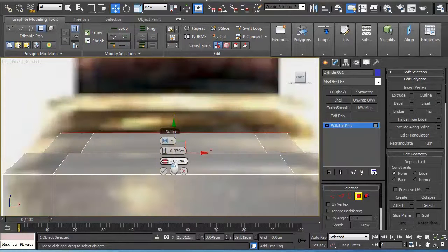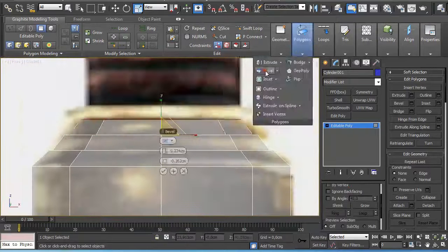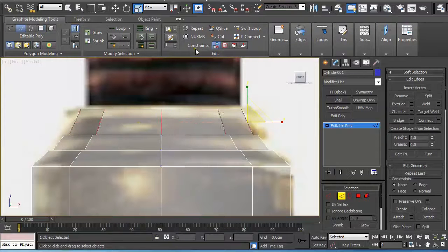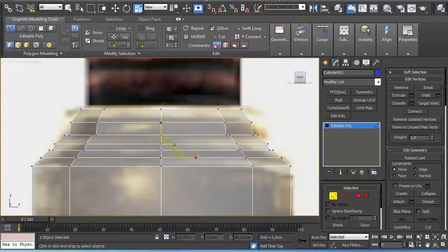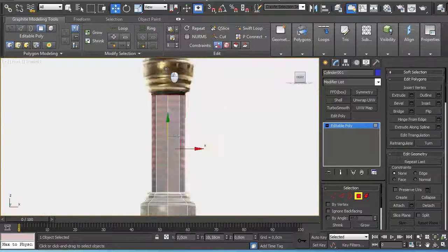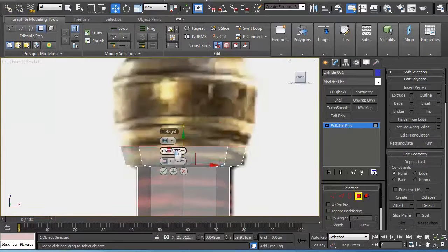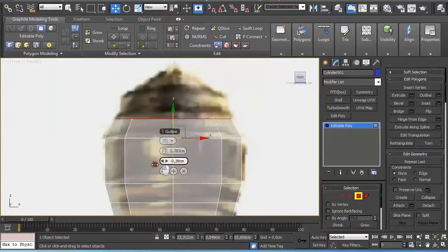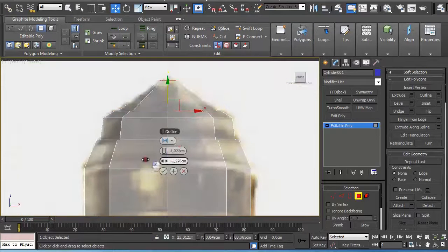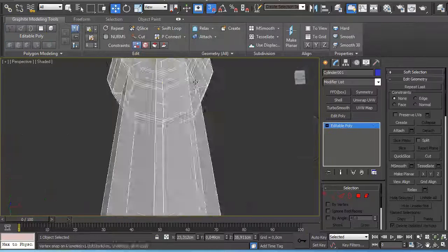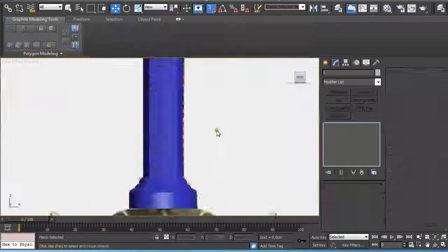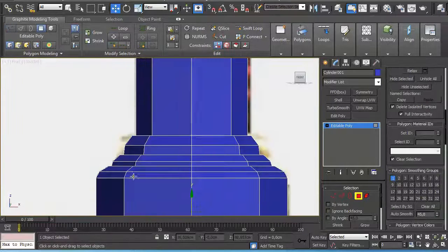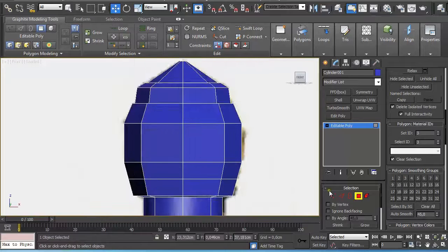Now for the grip I used a cylinder which I converted to editable poly and did some insets, bevels, and extrusion to get the shape according to the reference image. Here I applied additional lines and edges to get the exact shape of the grip, then cut it so it has only 4-sided polygons.